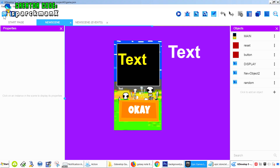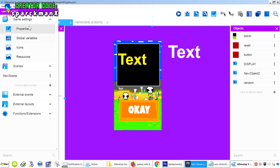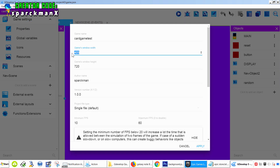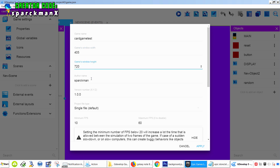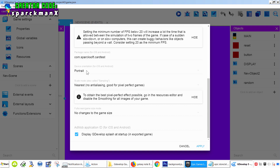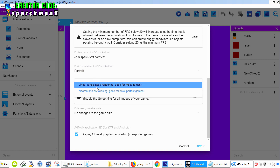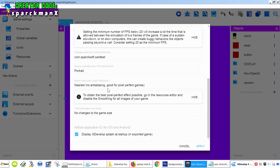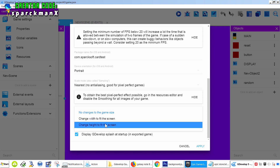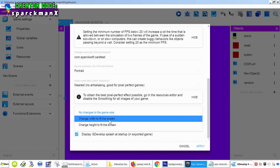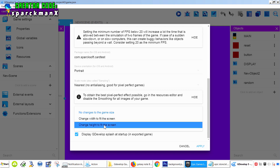Alright, so let's set up the screen size. Go to Game Settings, then Properties. Here you can set up your screen size — width and height. At the bottom you can set up the device orientation. Mine is portrait. For pixel art games, it's best to not use anti-aliasing. For the screen size I'm not using any changes, but you can set it to fit the height or your width.